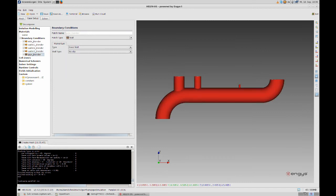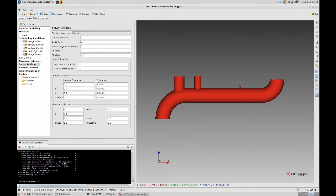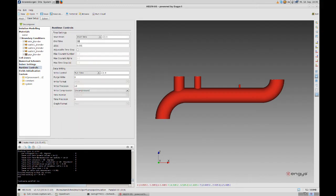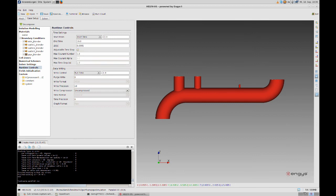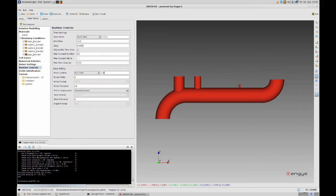Now the solver settings must be changed. The solution algorithm goes to Pimple. The non-orthogonal correctors are set to 1 to increase solver stability due to some minor mesh issues. The runtime controls dictate the time and time step of our simulation. The end time should be 10 seconds. For the time step I choose 0.0001 seconds. This should be lower than the Courant number of 1 for the start. This increases solver stability as well. I check on the adjustable time step here and set the maximum Courant number to 5. This is possible since we are using Pimple as the main solving algorithm. That makes the simulation pretty fast in computation. The max time step should be not higher than 0.02 seconds.